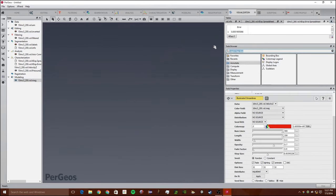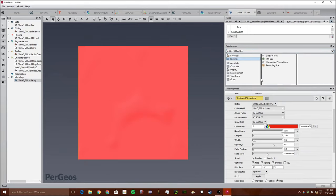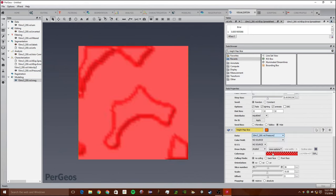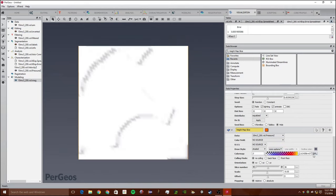What we're going to do next is use something called the height map slice. To start out, we're going to search height map slice in the tool browser. Click enter. We want to make sure to hide illuminated streamlines. We're going to make sure to select pressure Z and change this from grayscale to temperature. We're going to set these to about 1, 2, 8, 0, 0, 0.